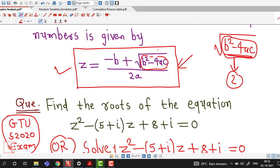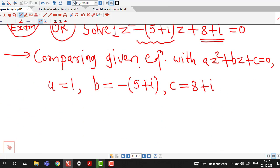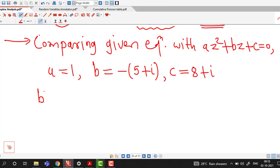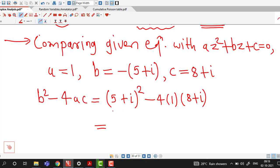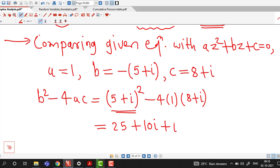Before using the formula, we first find b²−4ac and then its square root. b² means (−1)²·(5+i)² = (5+i)². Expanding using (a+b)² = a²+2ab+b²: we get 25 + 2·(5i) + i², which is 25 + 10i + i². Then we subtract 4·1·(8+i), giving −32 − 4i.